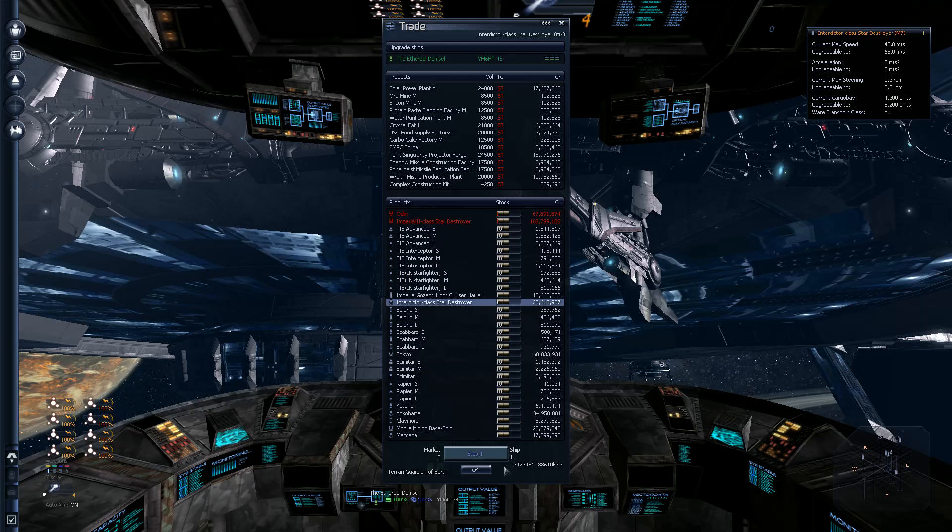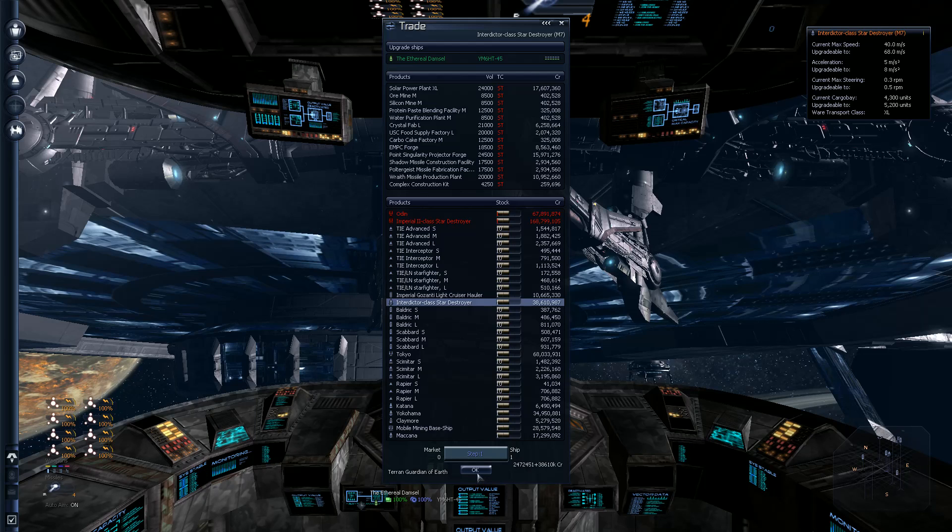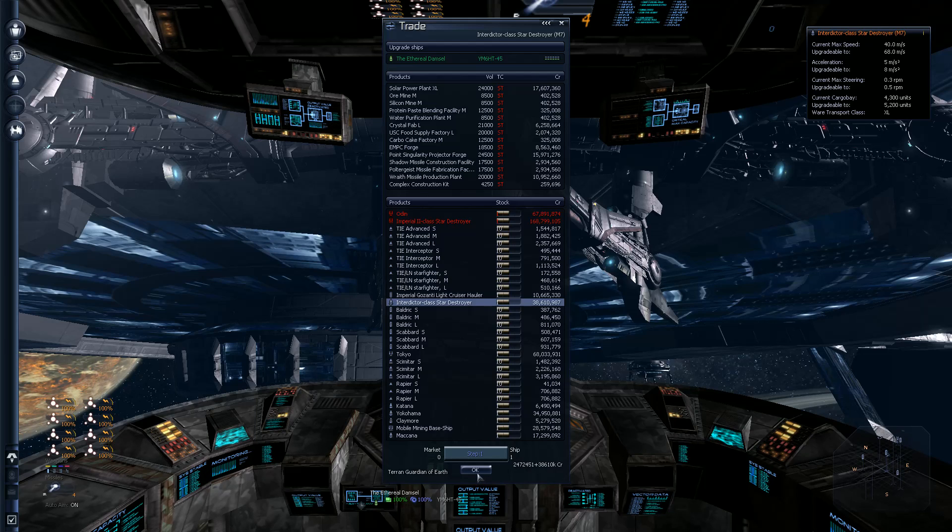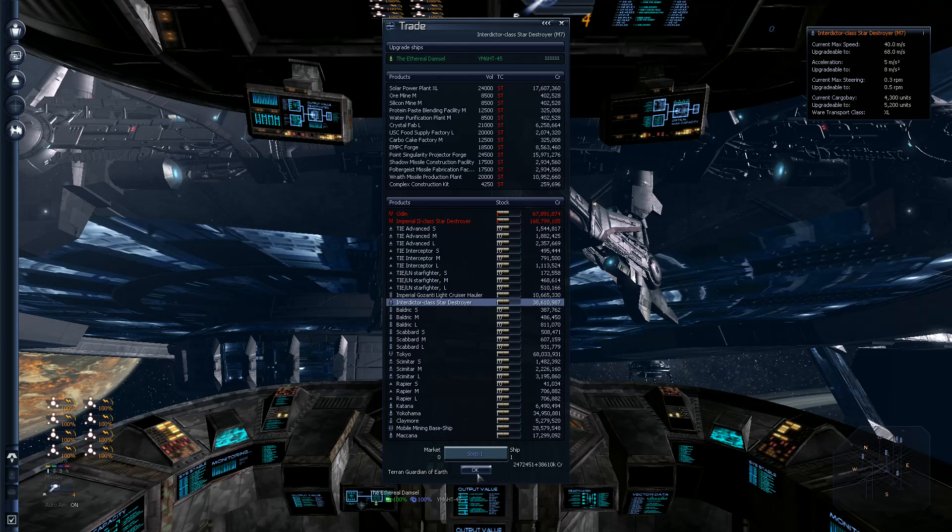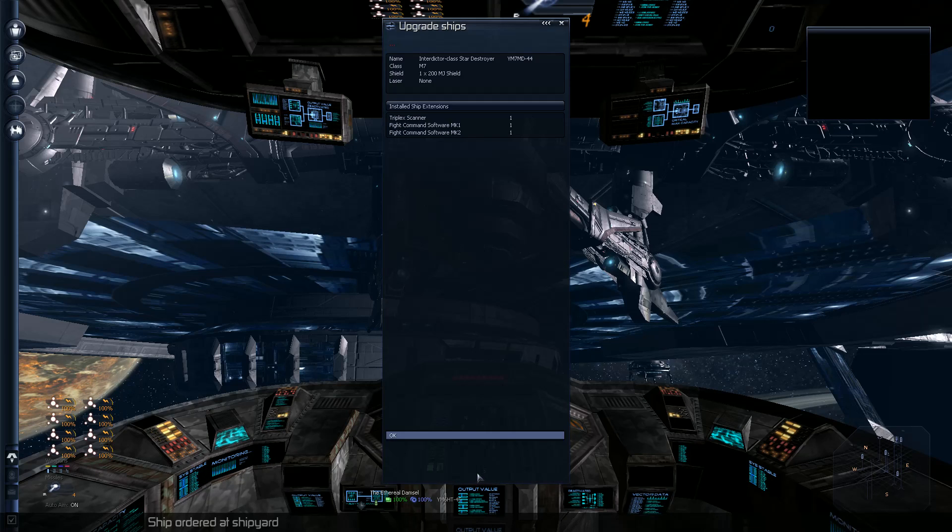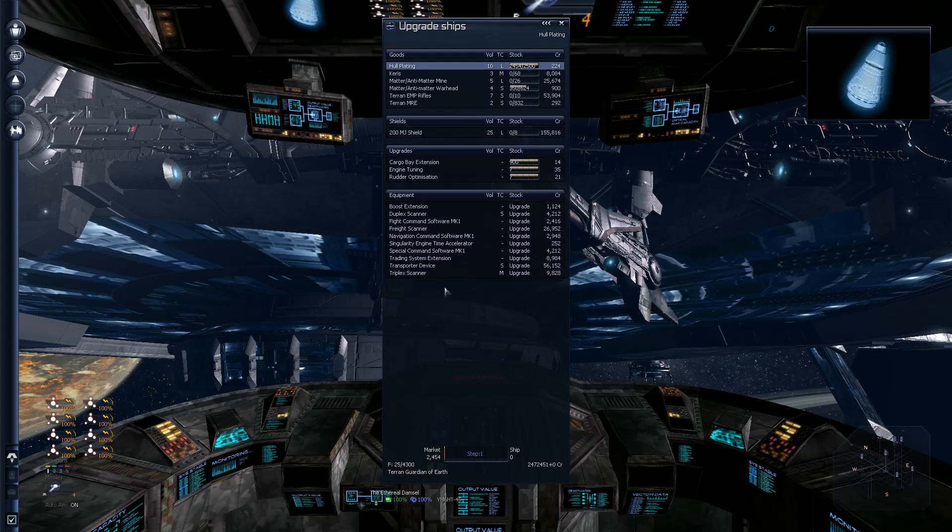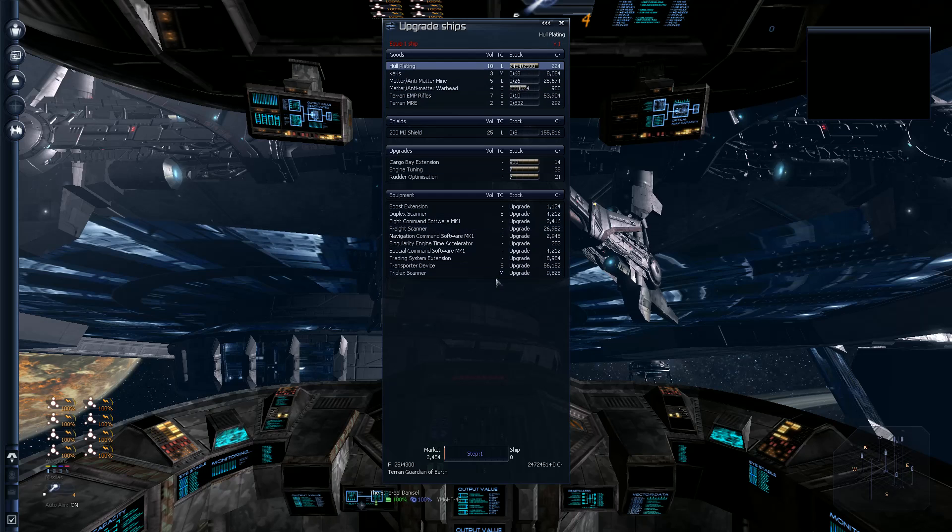I can dock my Spring Blossom to it. It looks ugly as sin, the bridge is god-awful, but it's fine because it's my ship and that's all that I care about.